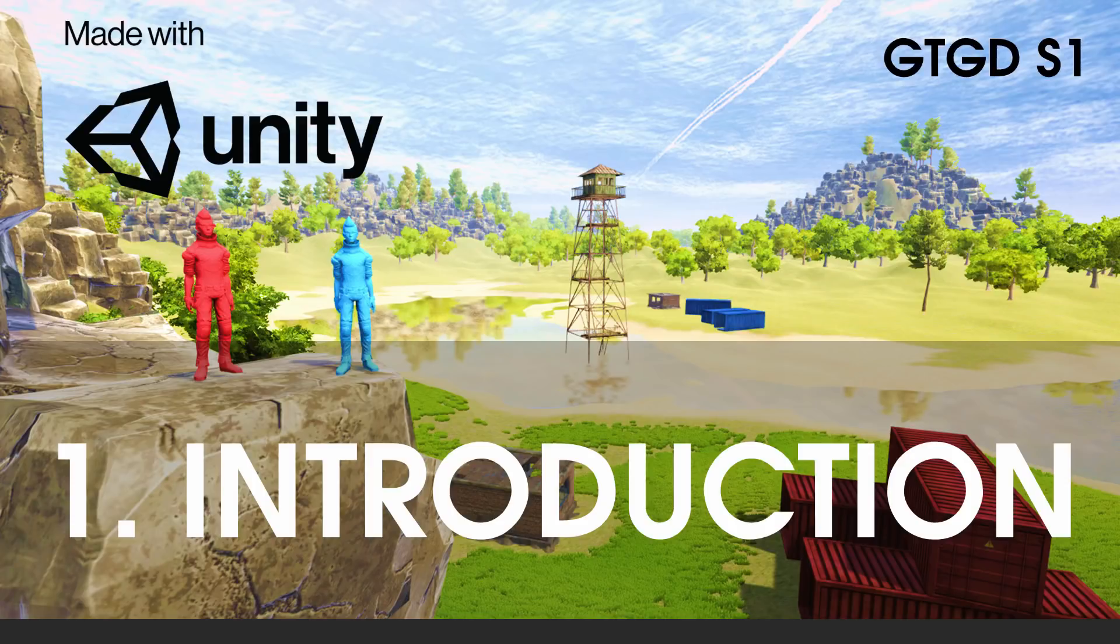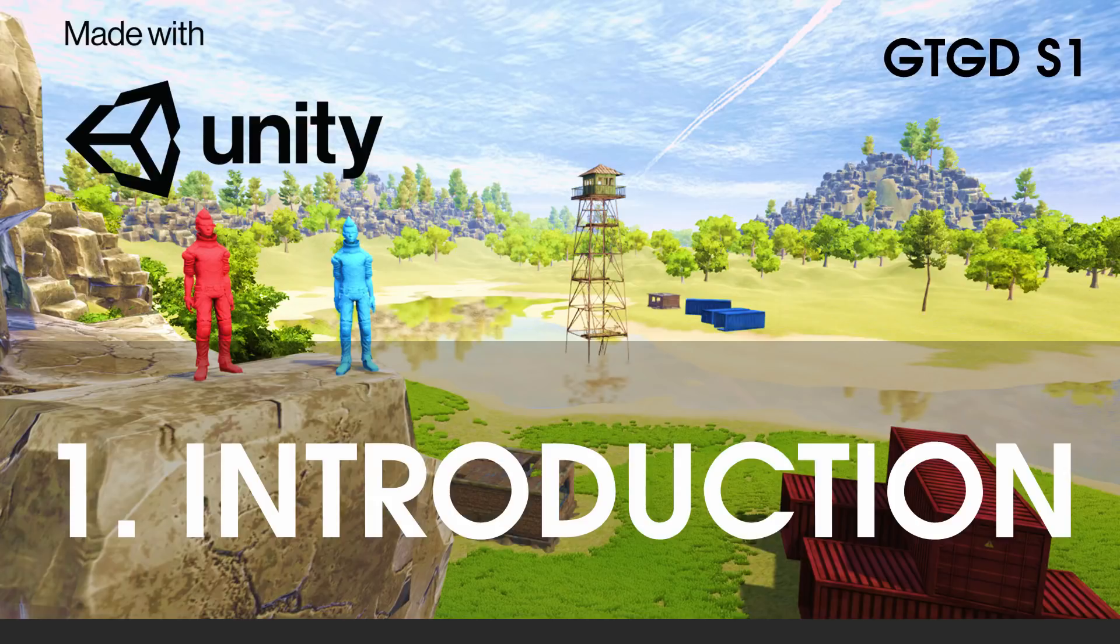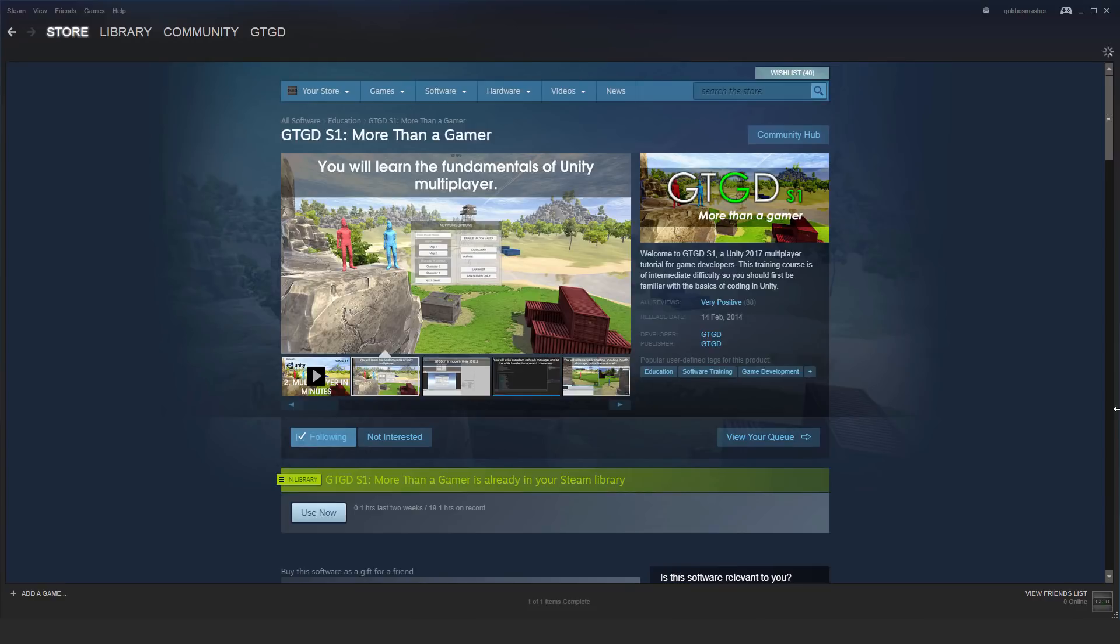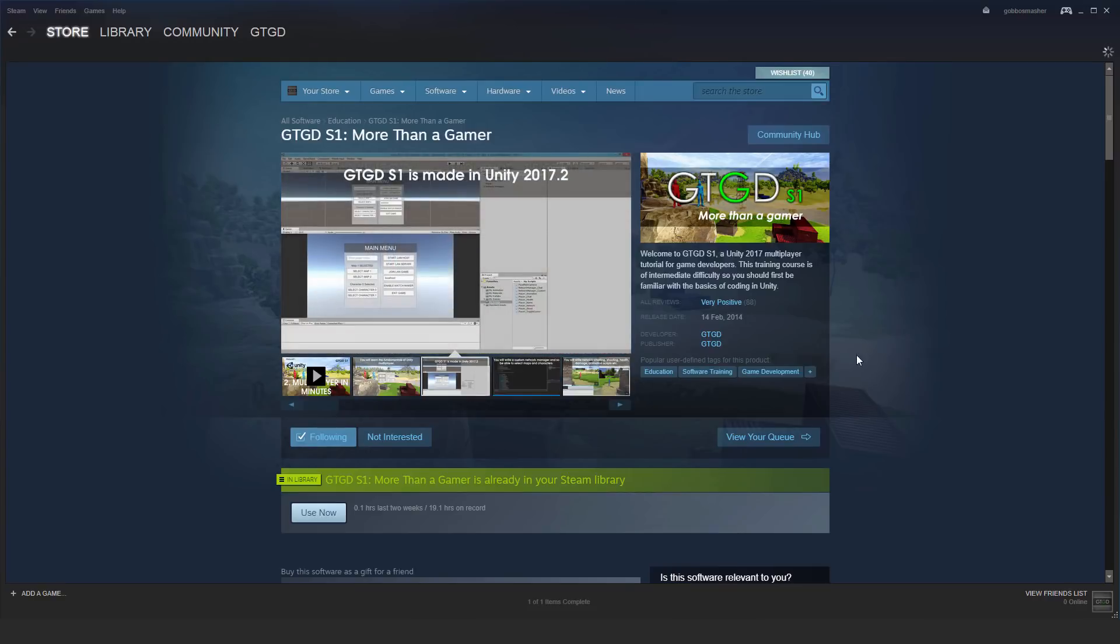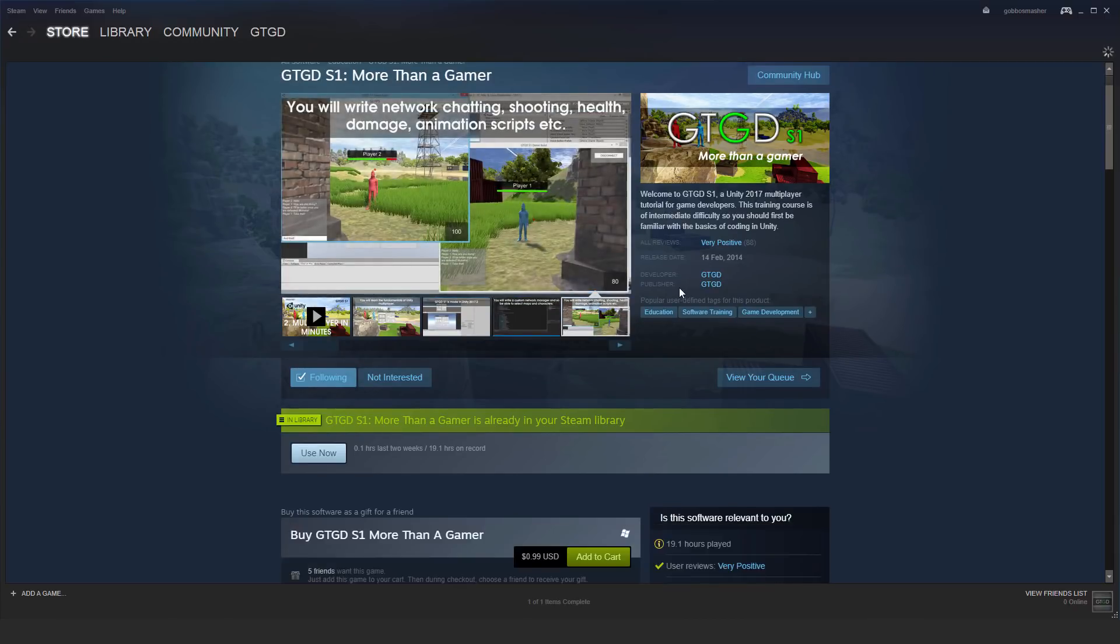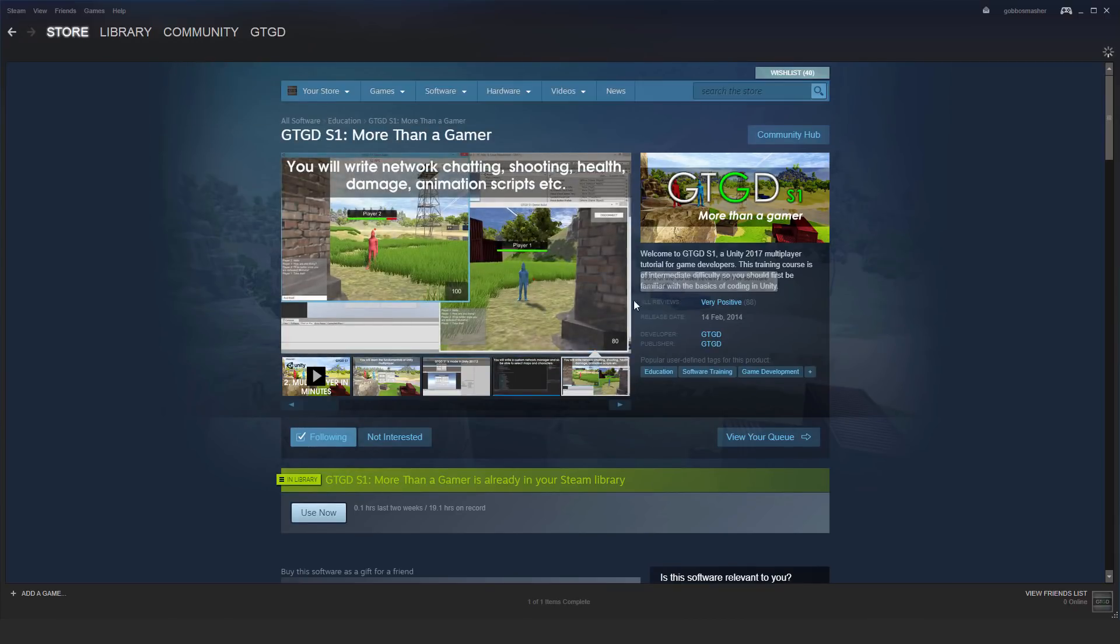Welcome to Gamer to Game Developer Series 1. I'm your instructor GTGD, and I'm going to show you how to use the Unity Multiplayer System in Unity 2017. I've completely replaced the old GTGD S1 that was on Steam. So this is the new GTGD S1. It's a lot more concise than the old one, a lot shorter, but a lot more useful.